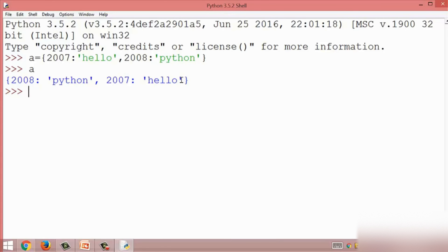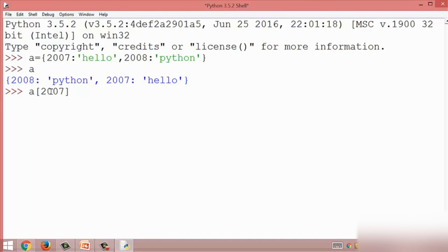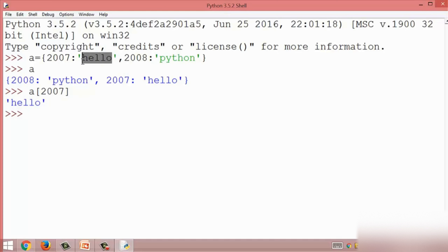I print the dictionary and get the result in curly braces, which means the items inside are dictionary items. Now I get a value using its key — I put the dictionary name with square brackets and put 2007 inside. We get the result 'hello', which is the value associated with key 2007. This is all about a dictionary in Python.